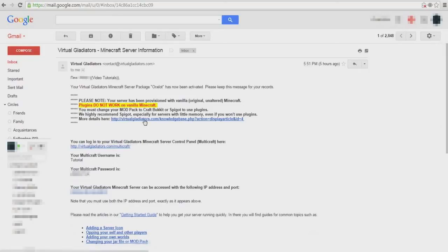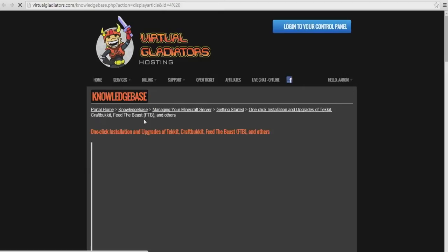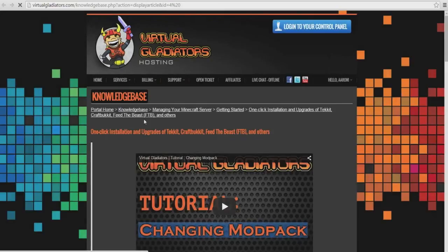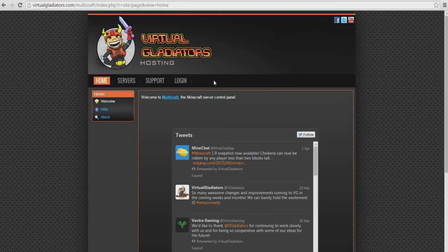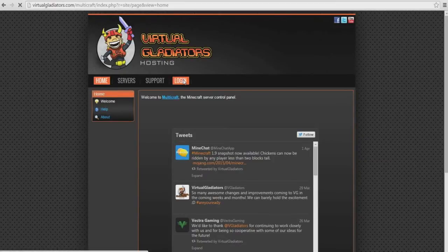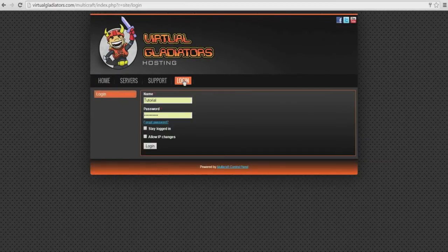Now that we have that out of the way, click the link in the email or go to virtualgladiators.com and click the button labeled login to your control panel. From this point you'll now be able to login to your Multicraft control panel.